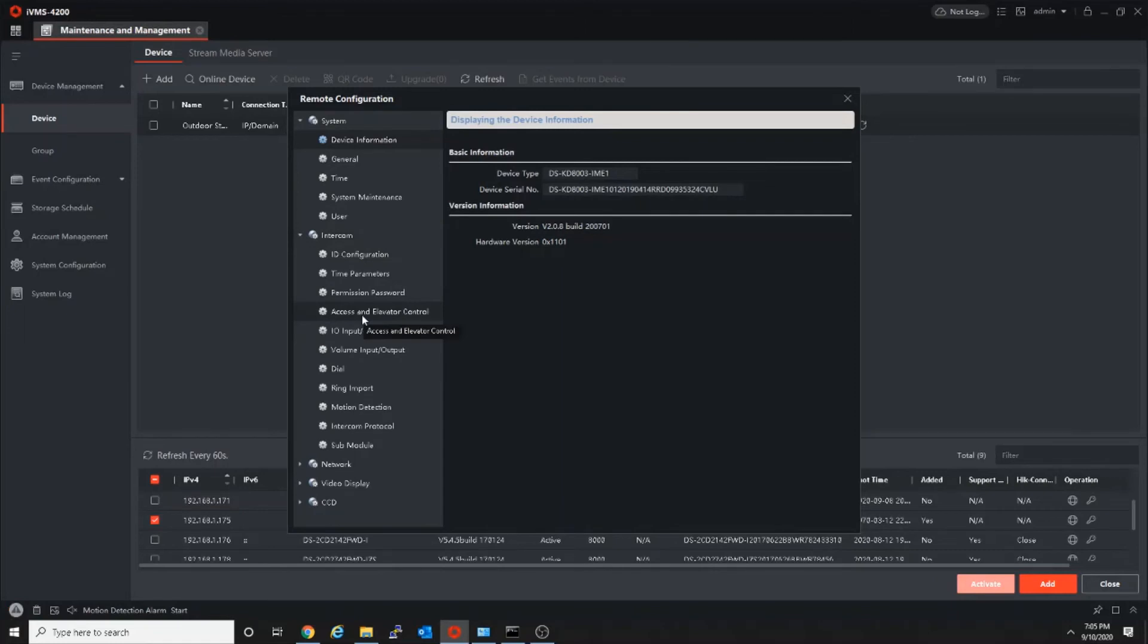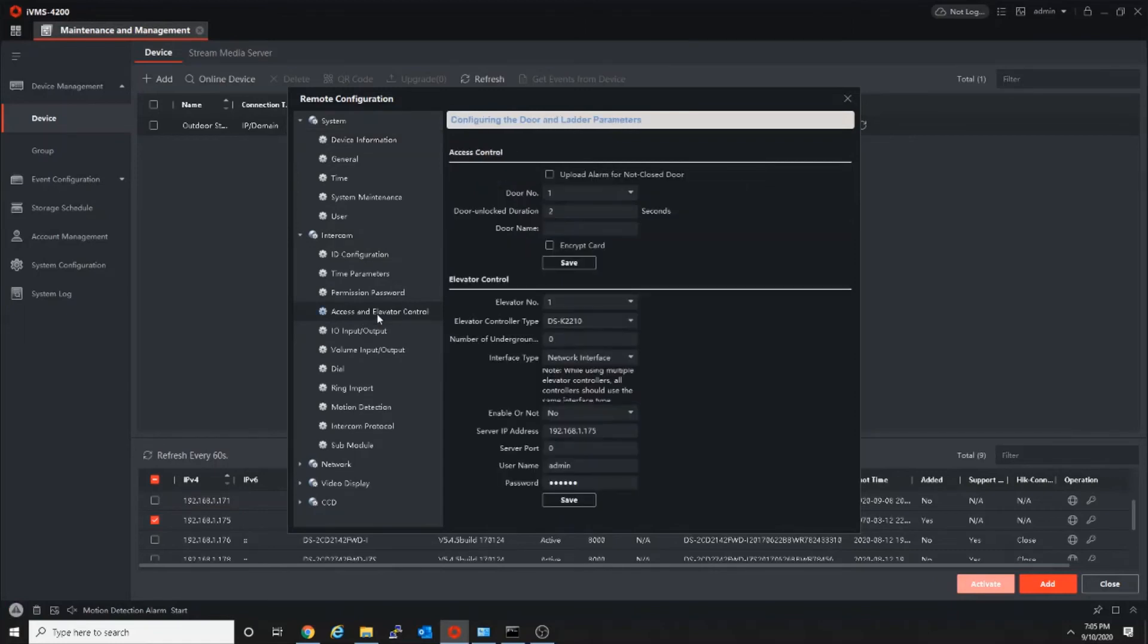Access and elevator control. Here you can see door unlock duration. By default it is 15 seconds, so you can change it to 2 seconds.